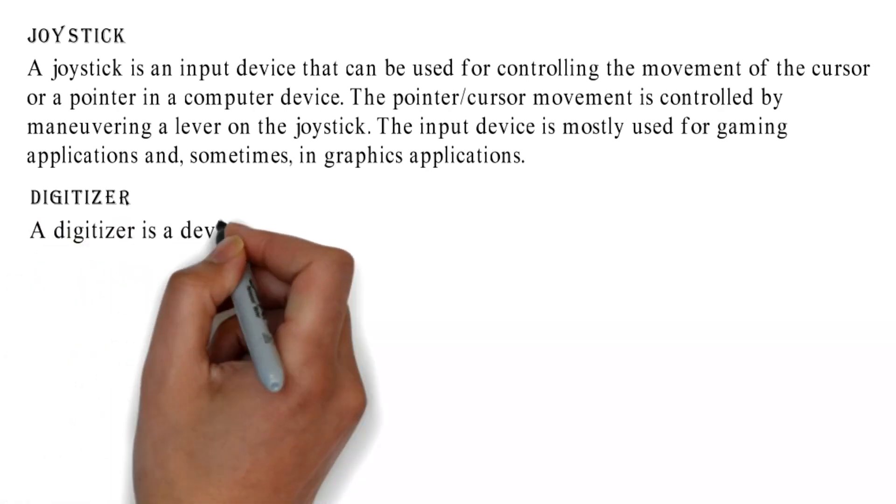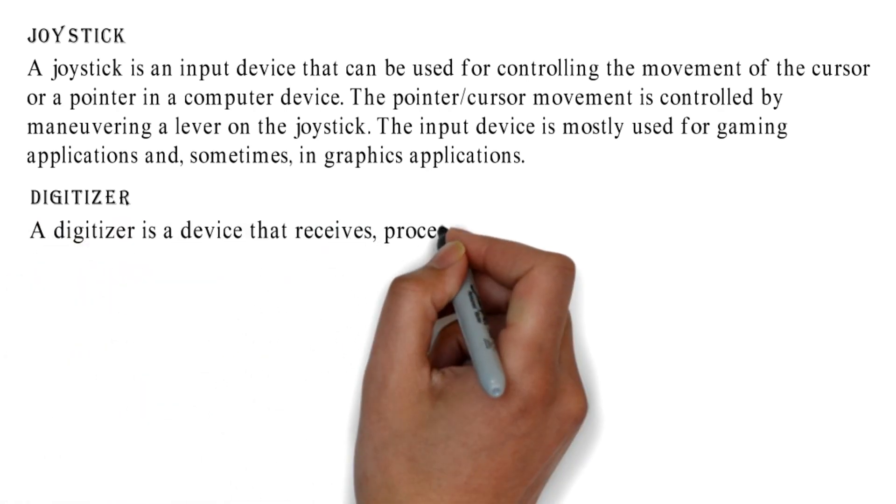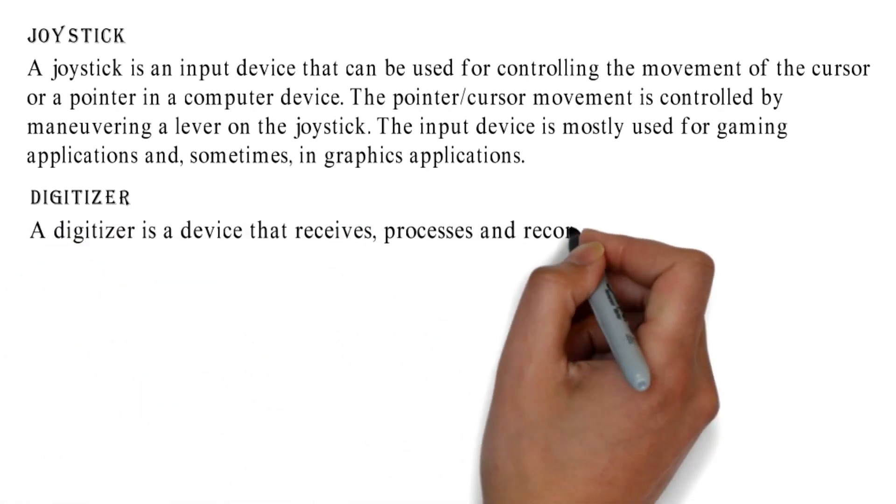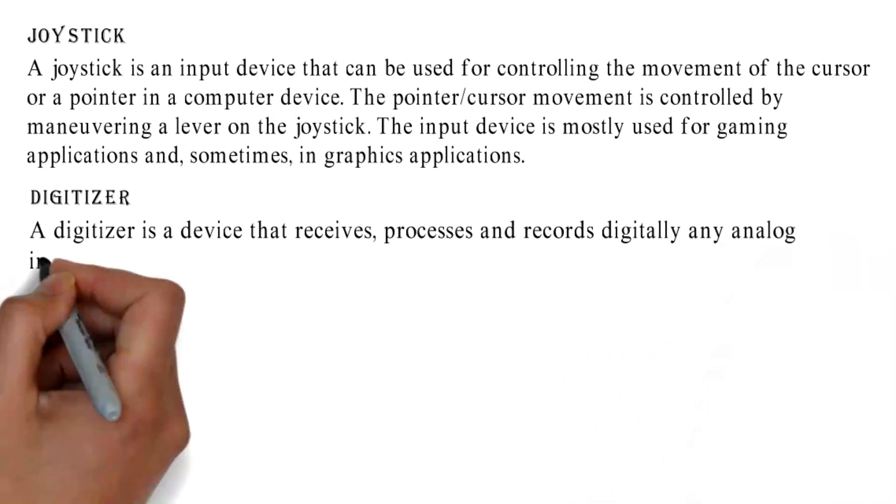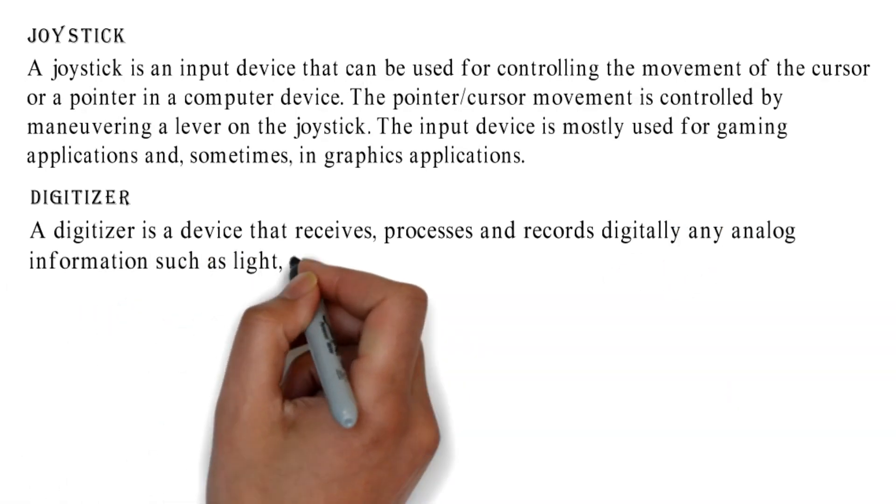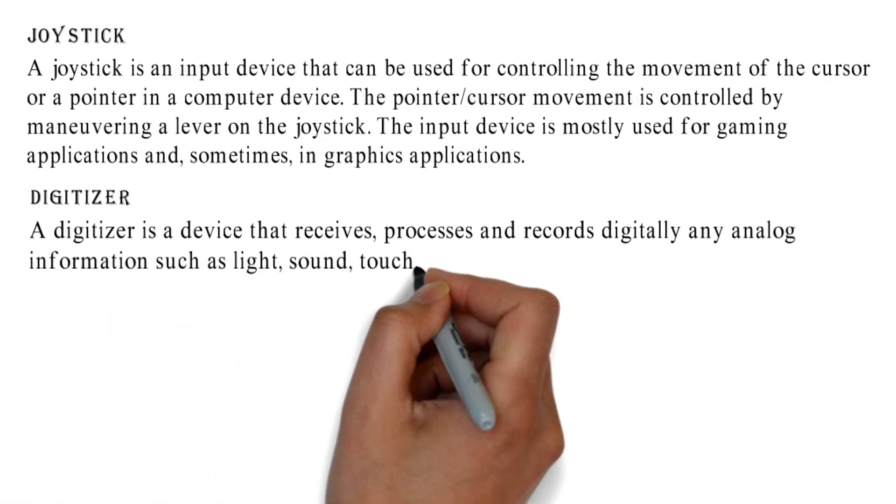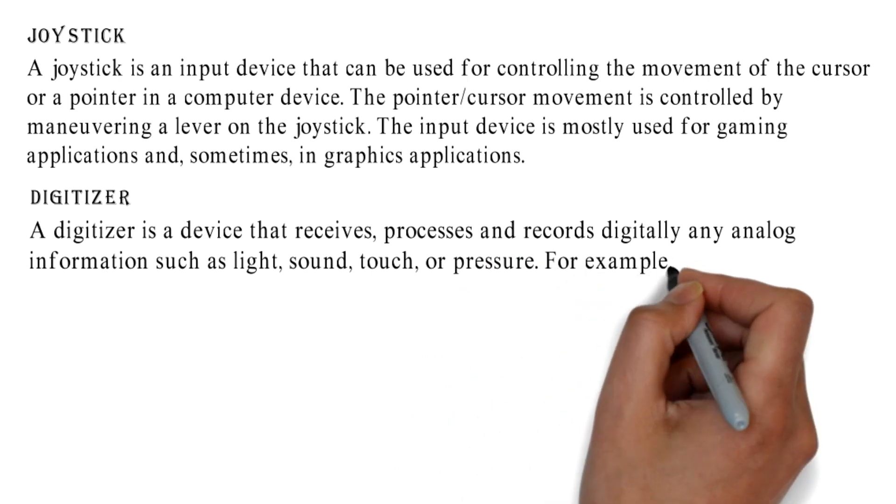Digitizer: A digitizer is a device that receives, processes and records digitally any analog information such as light, sound, touch, or pressure.